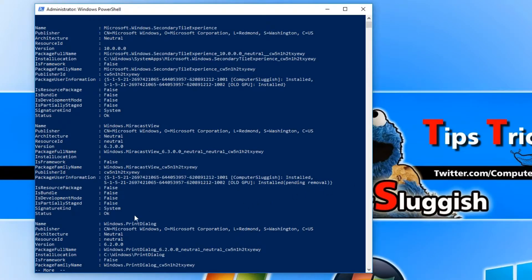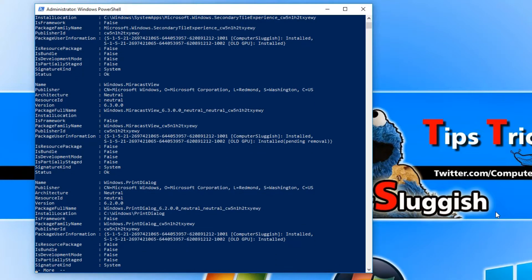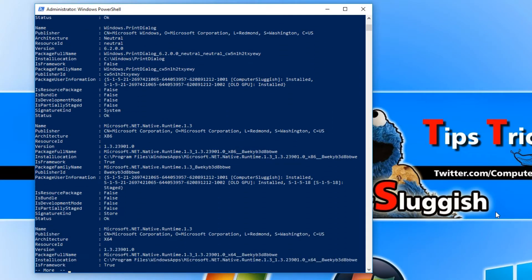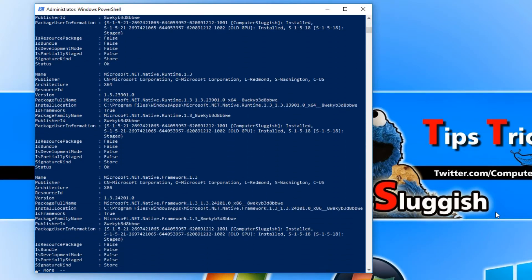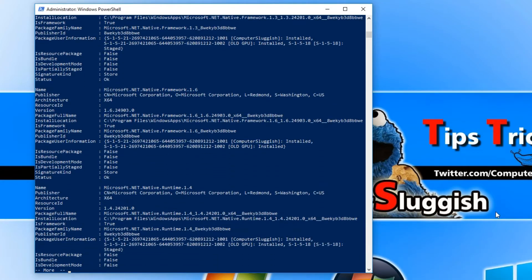For example, here we have Print Dialog, but if you want a few more, you can simply hold down Enter and it will just scan through a load more apps you can uninstall.